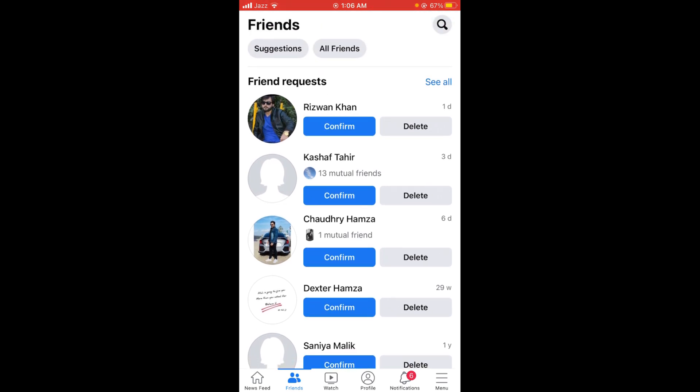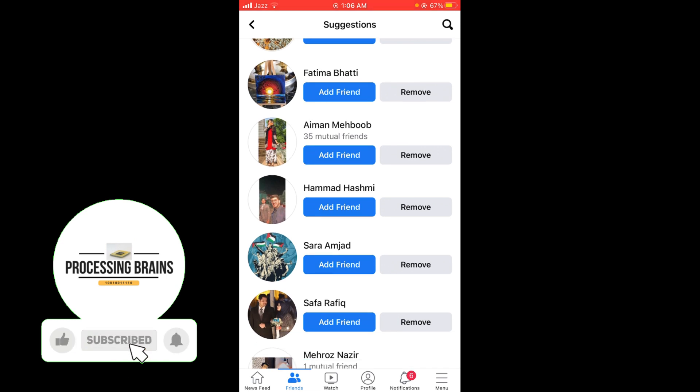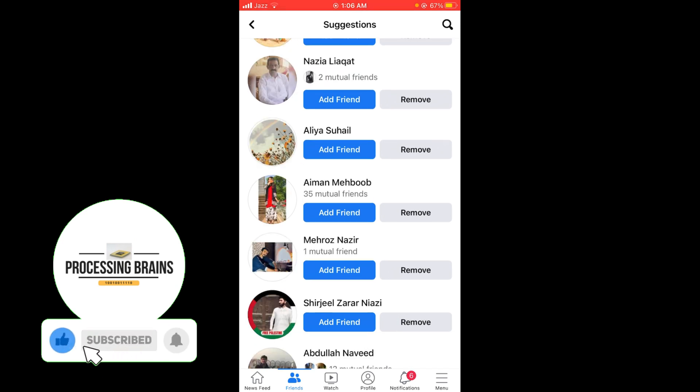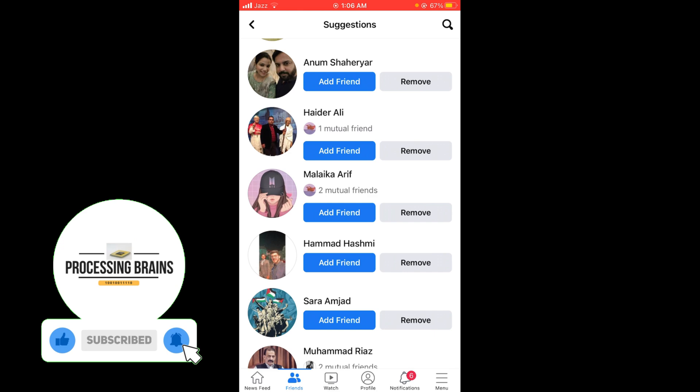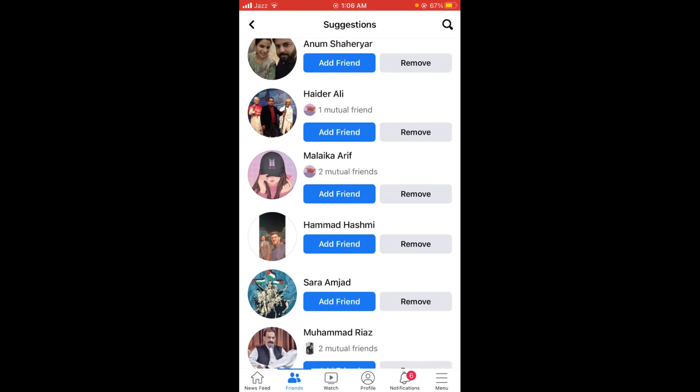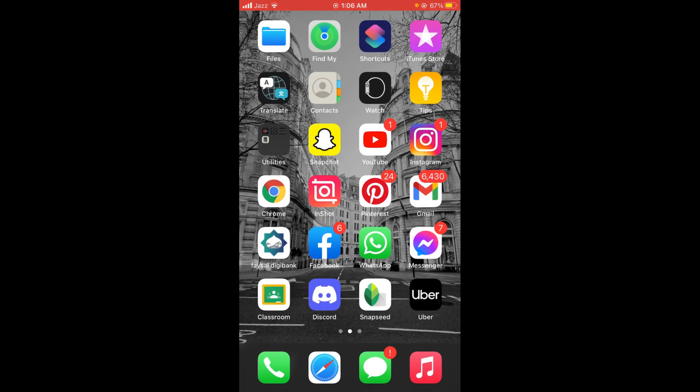Number one is Suggestions and number two is All Friends. Tap on Suggestions. Now you can see all of your suggested friends on Facebook. This was the process by which you can see suggested friends on Facebook.